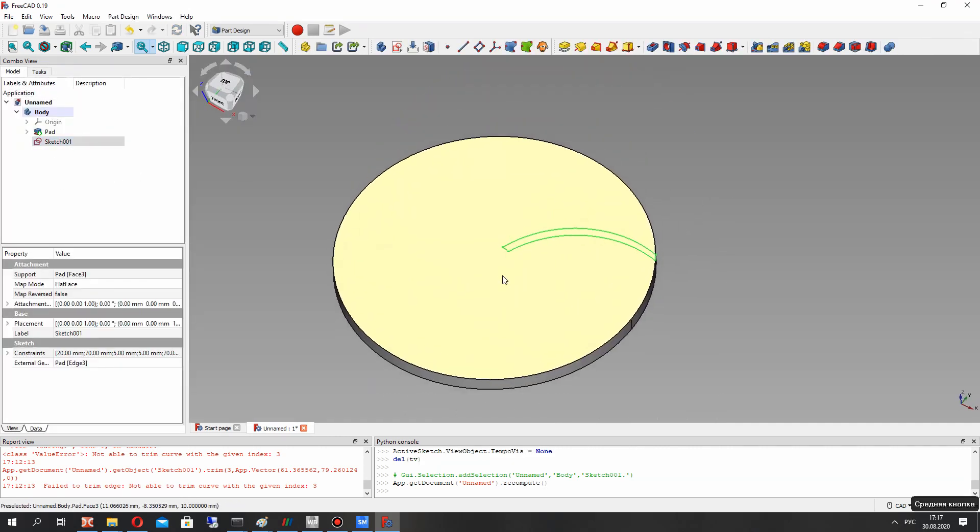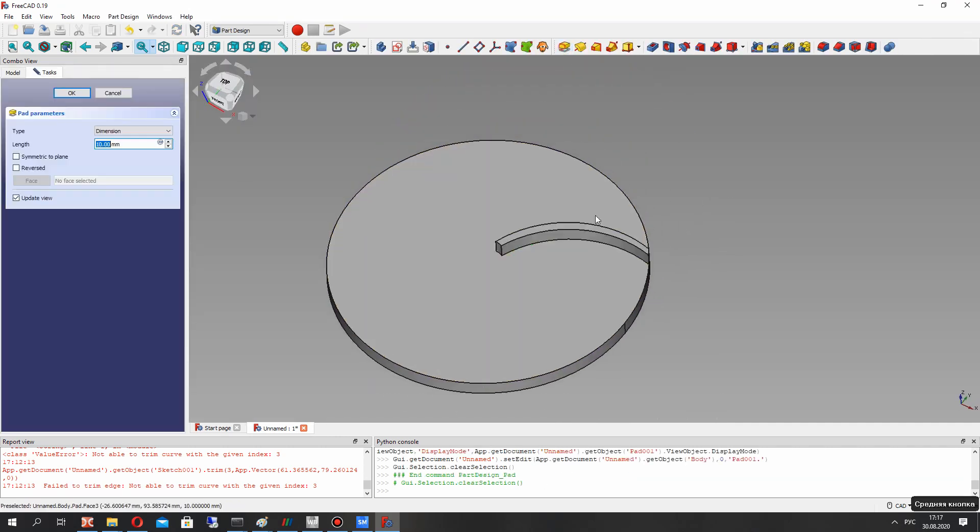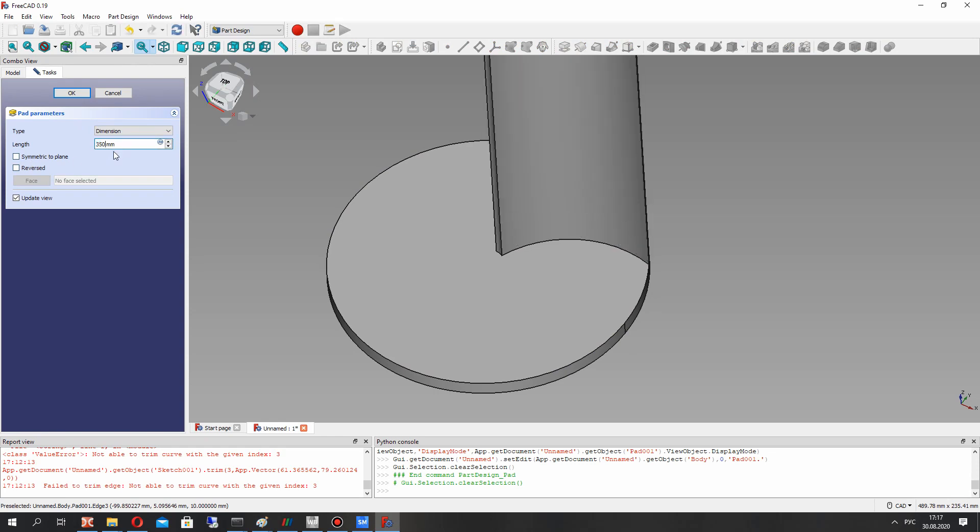For this blade let's make the extrusion and set the height of the blade.